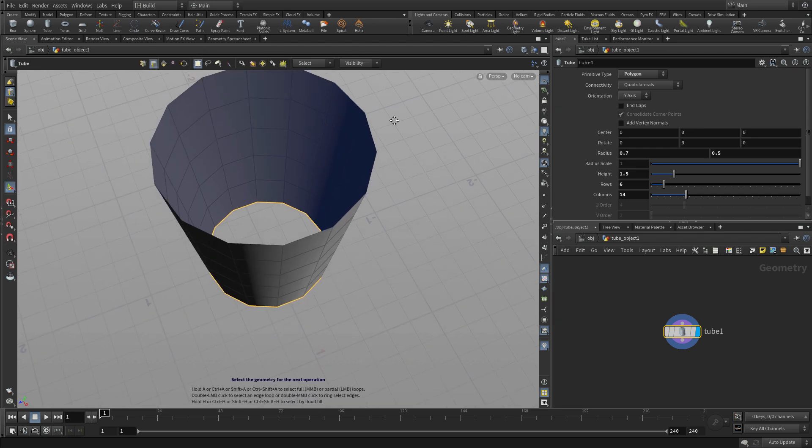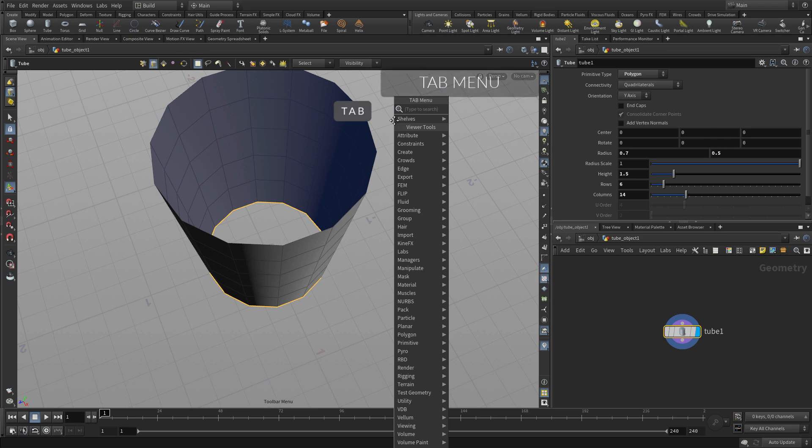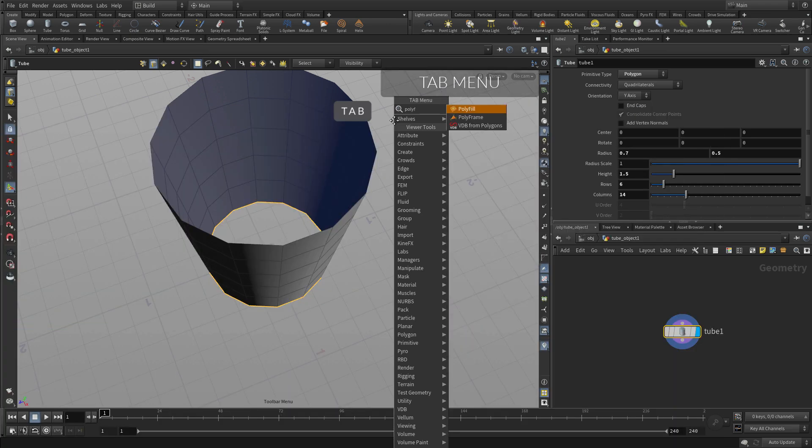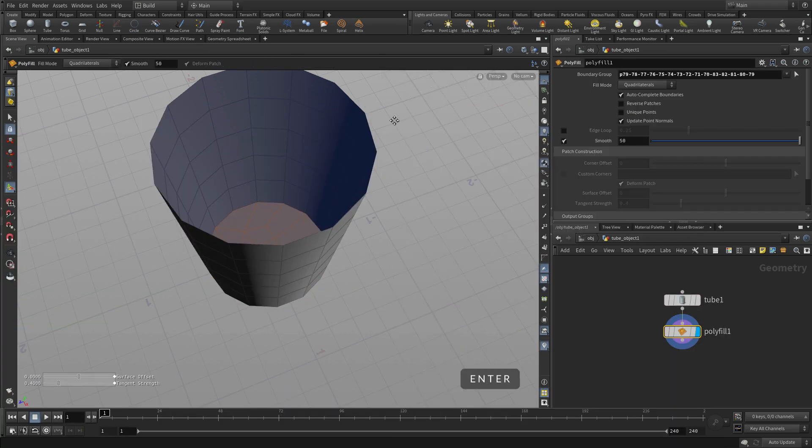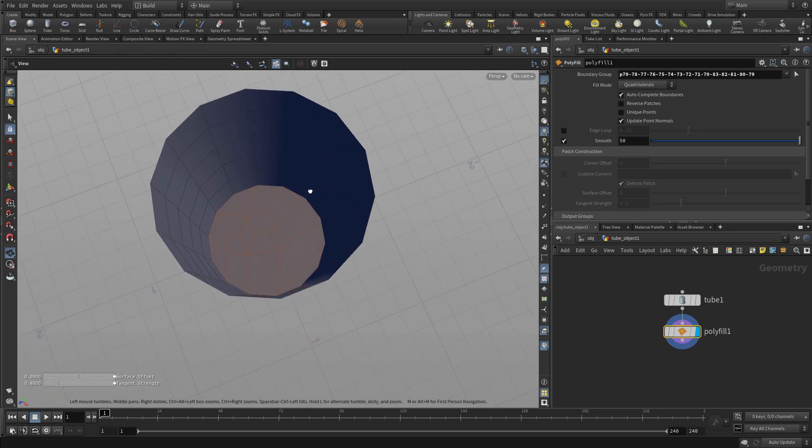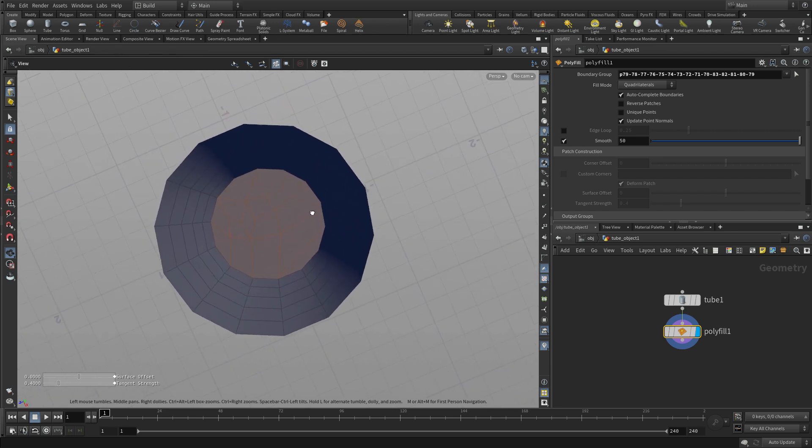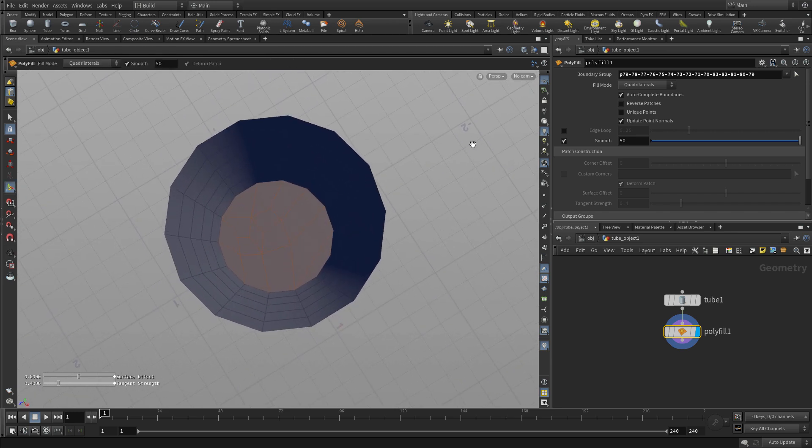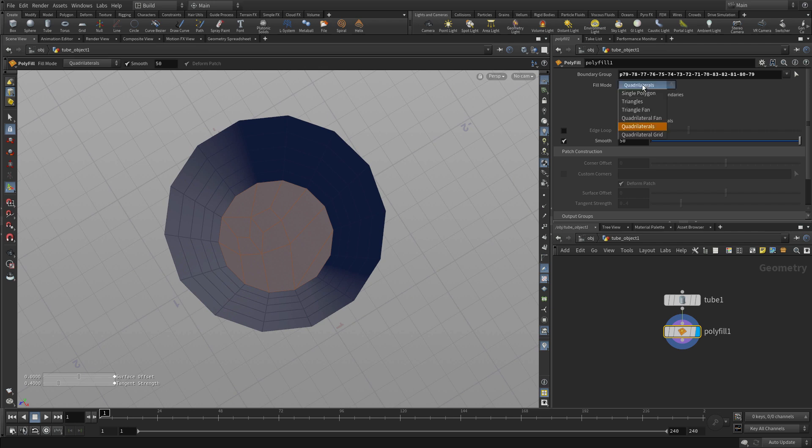We will access using the tab key and we're going to start typing poly fill and press enter. So the tab key is another way of accessing tools and it's nice because if you know the name of the tool you just type that tool out.